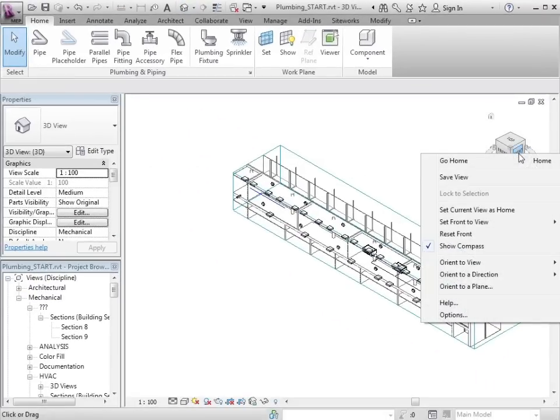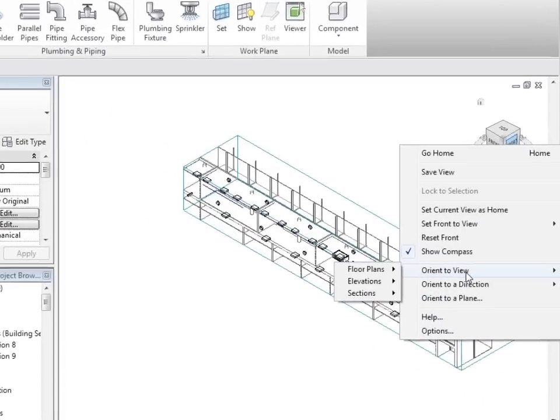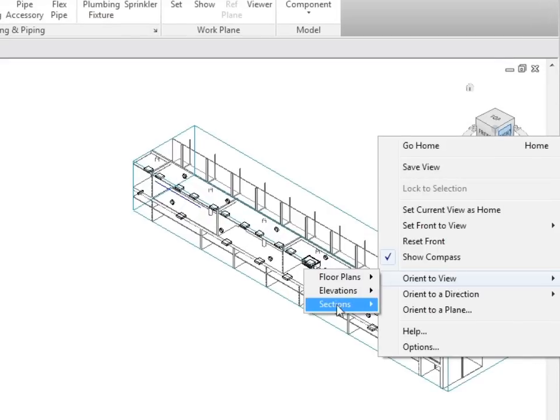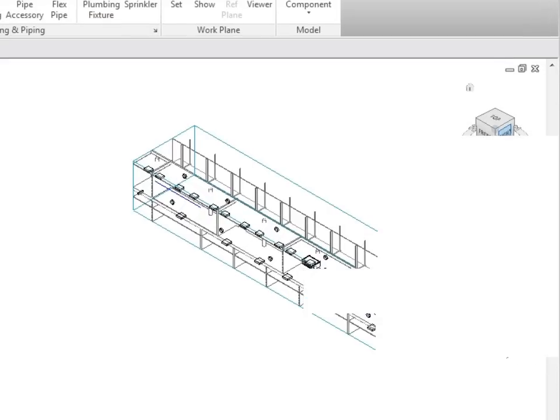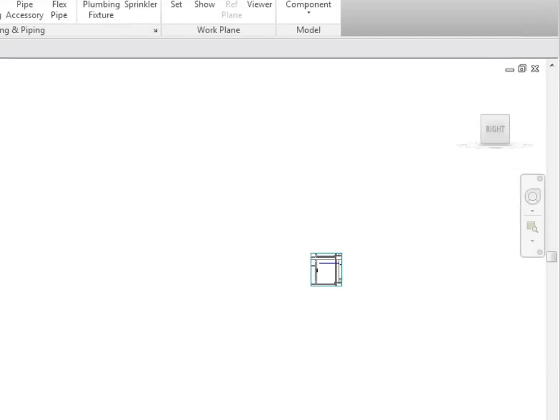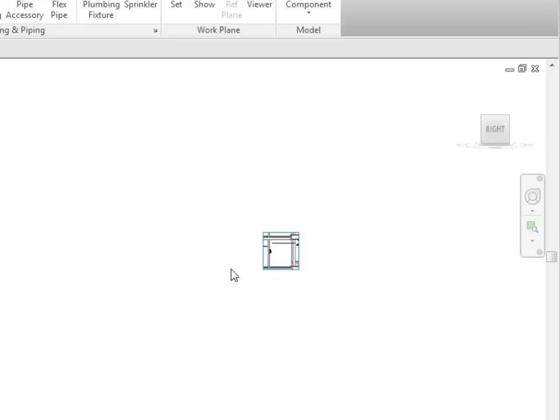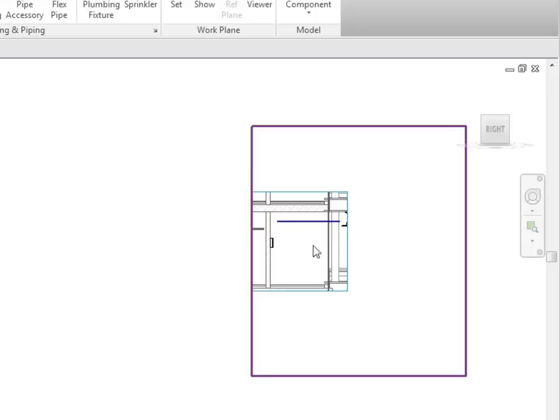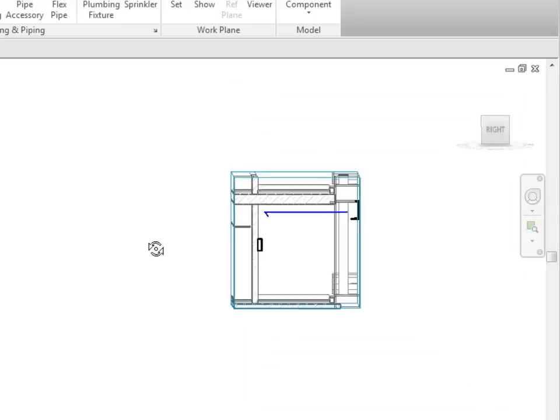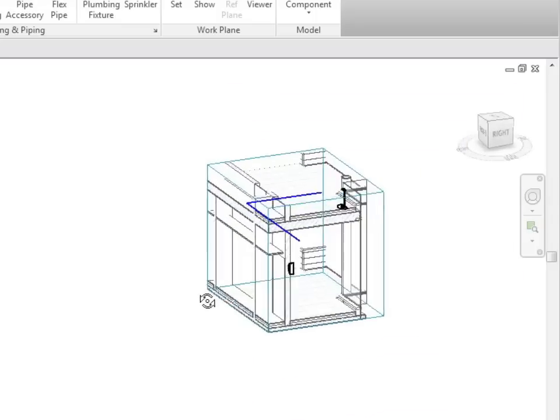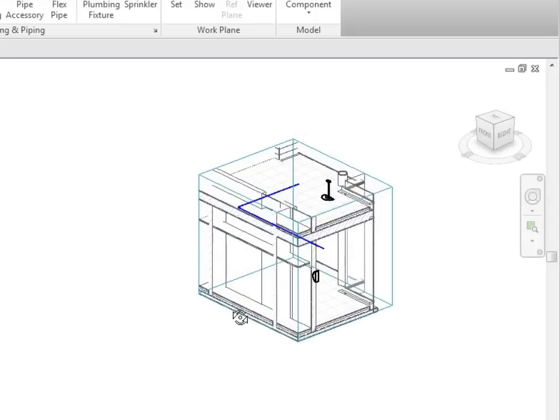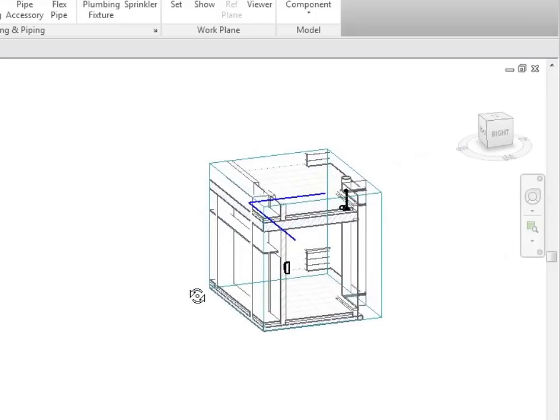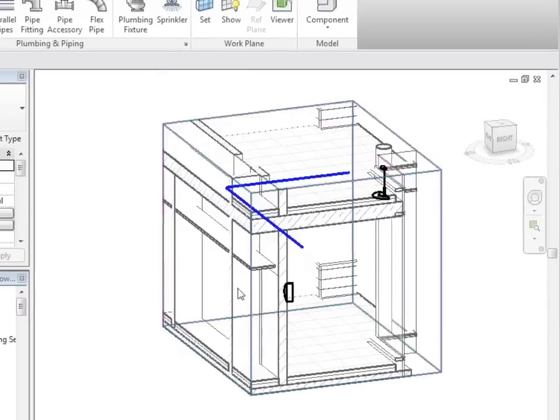So let's go to a 3D view. And right clicking on the view cube, I'm going to orient to a view, orient to a section, which is Section 9. This orientates my view to match the section, which I can then spin around in order to see our exercise more clearly.